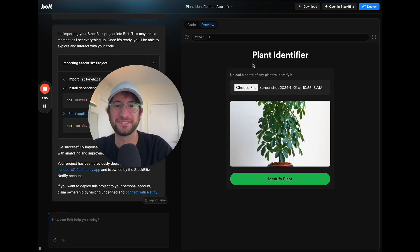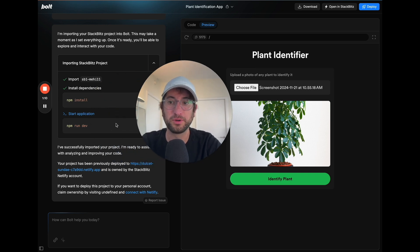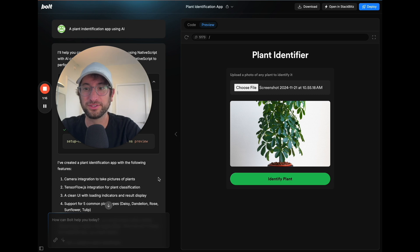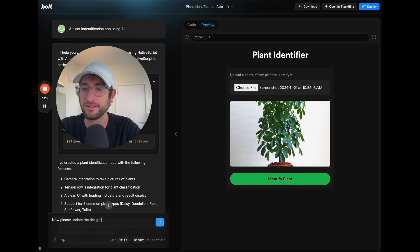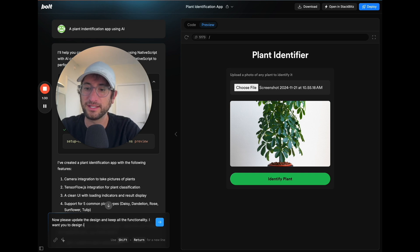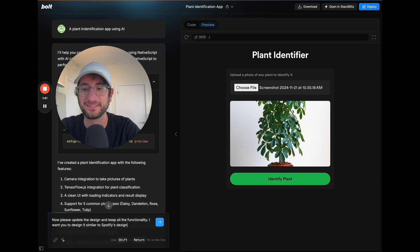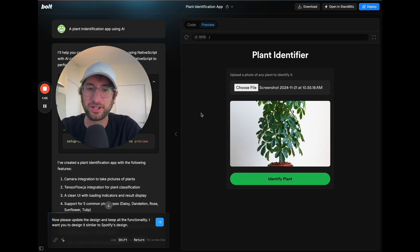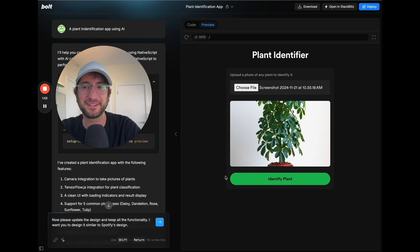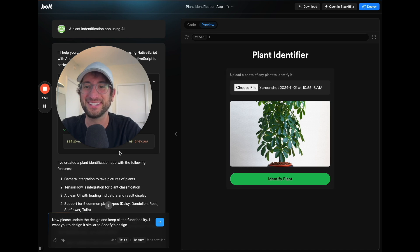You can see the design here is pretty nice and I did this with one simple prompt. After Bolt builds your initial prototype, say something like 'please update the design and keep all the functionality. I want you to design it similar to blank,' where blank is an app you think has nice design. In my case I said similar to Spotify's design, so this app has similar colors and fonts to Spotify. It's a really easy tip to quickly add nice design to your app — you can always change it up later.